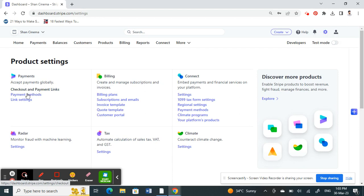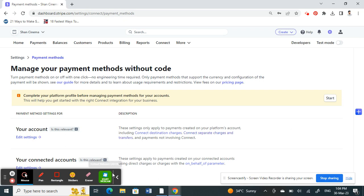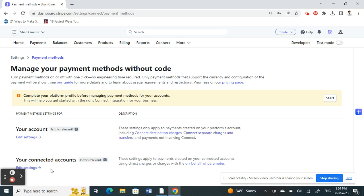Once you get to Settings, under Payments you will have Payment Methods. Click on it, then scroll down and click on Connected Accounts.